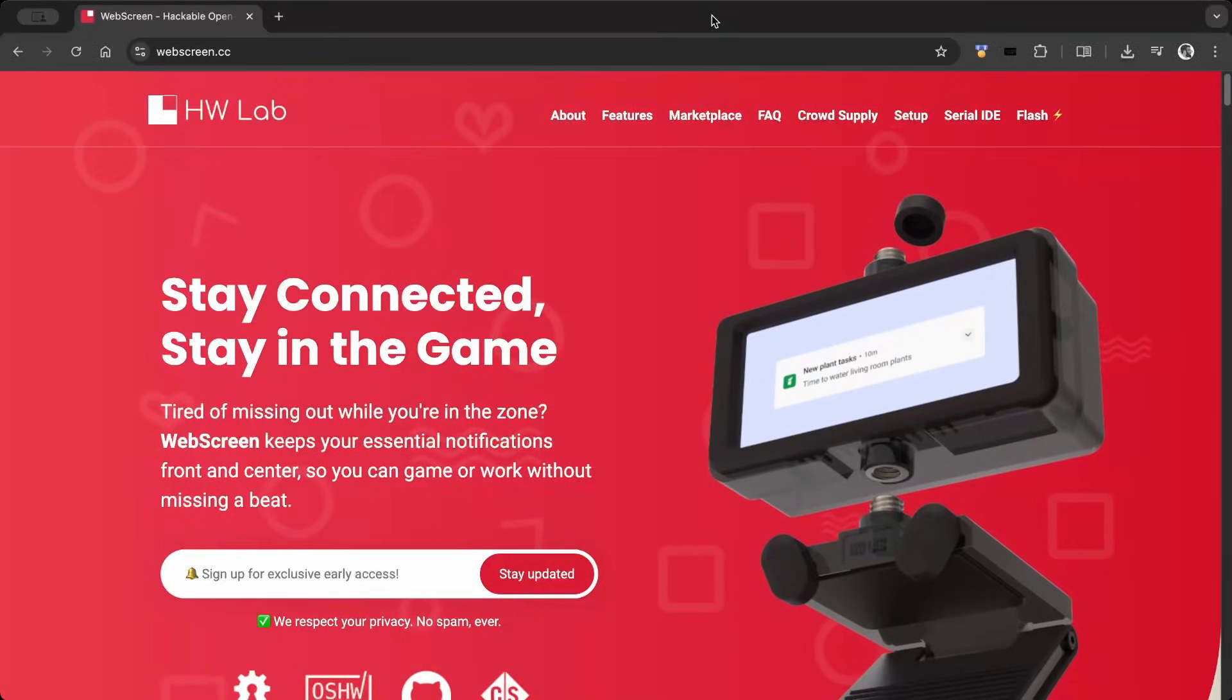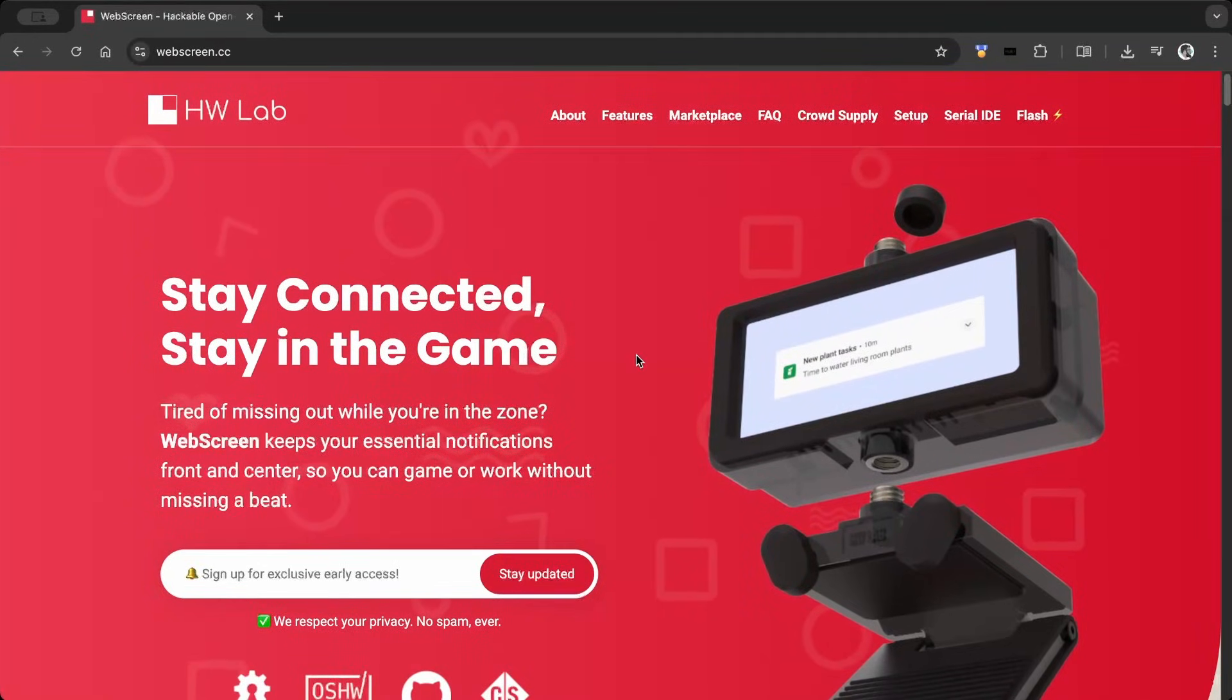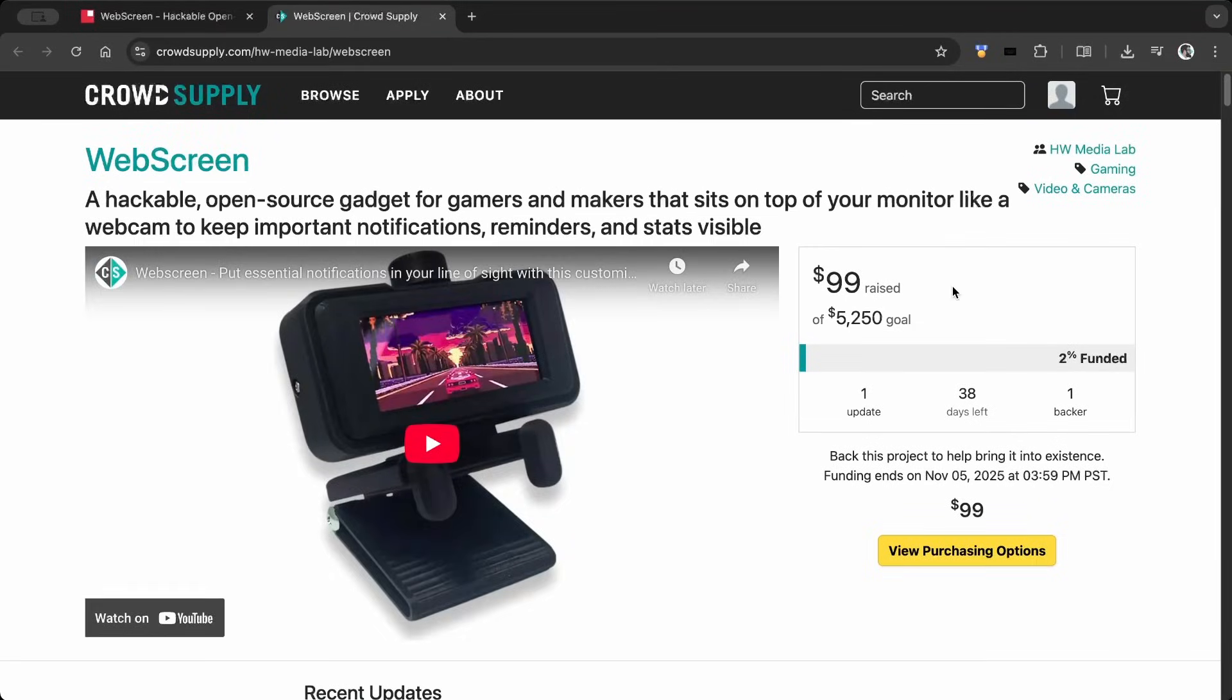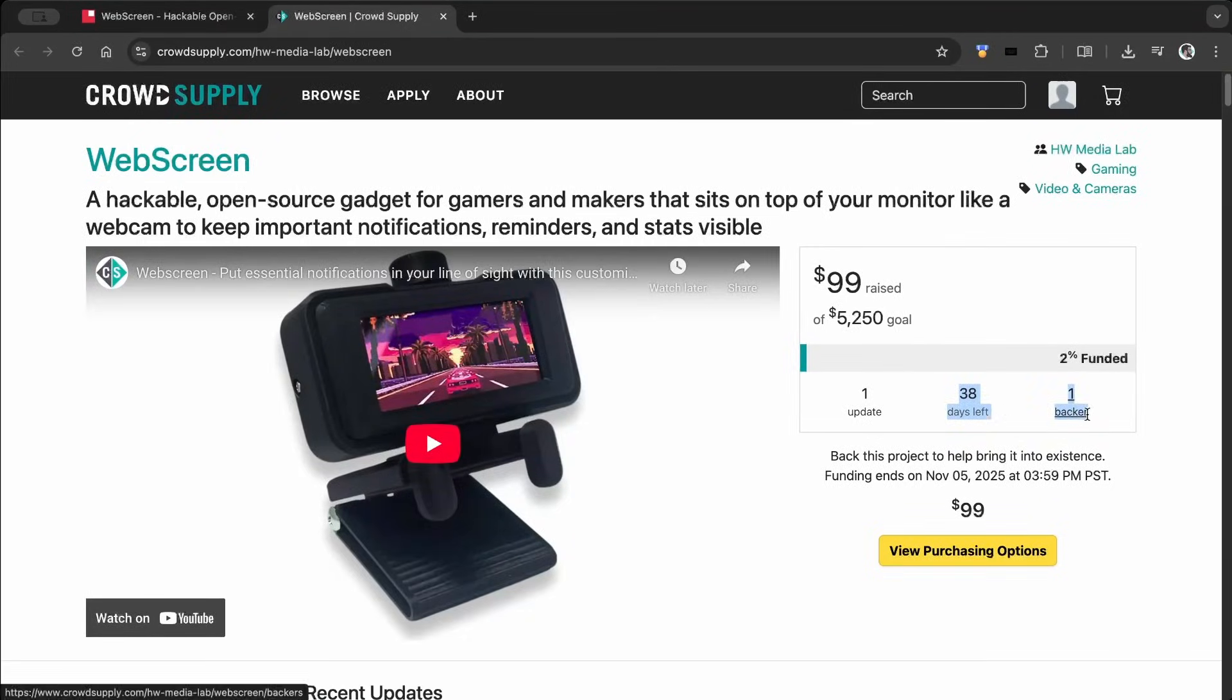The WebScreen is now live on CrowdSupply. At the time of recording, there are 38 days left before the campaign ends.